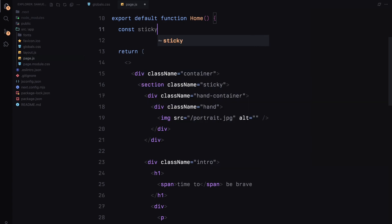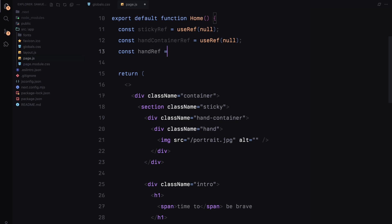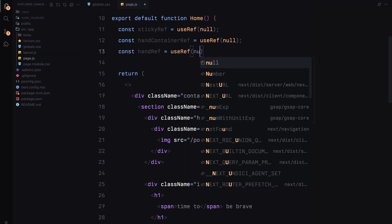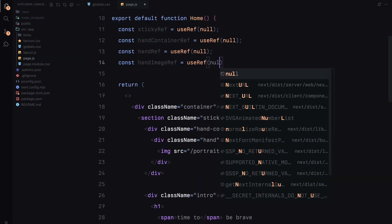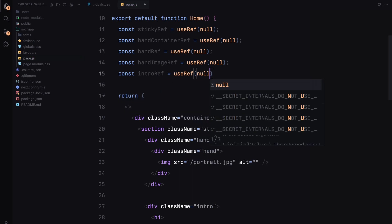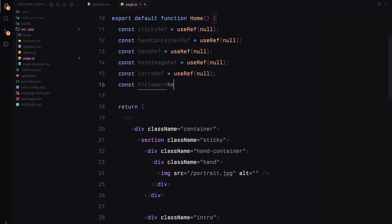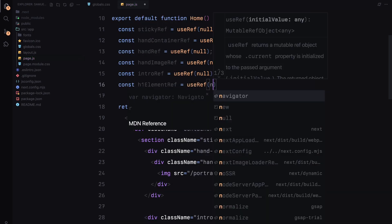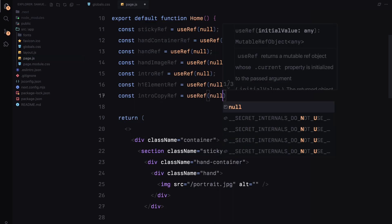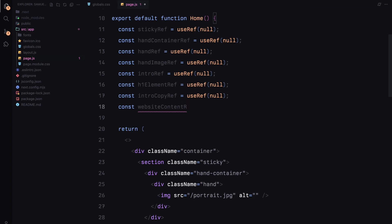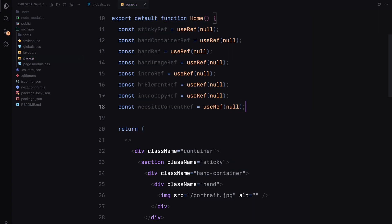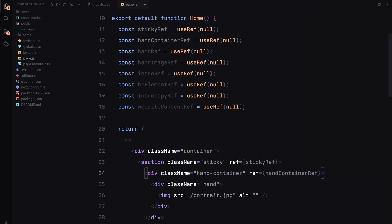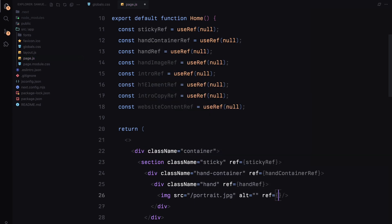Now let's define our home component. I'll create several references to keep track of the key elements we'll animate. We'll start with StickyRef for the sticky section, then set up HandContainerRef and HandRef for the rotating hand and HandImageRef for the image inside the hand. I'll also add IntroRef for the entire intro section, H1ElementRef for the title, IntroCopyRef for the paragraph elements, and the WebsiteContentRef for the website content section that we'll reveal during the scroll animation. With these refs in place, I'll set them on the corresponding HTML elements to ensure that gsap can access and animate each element effectively. This setup is all we need to get our elements ready for animations.